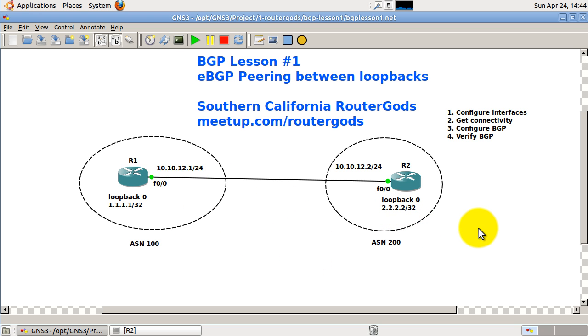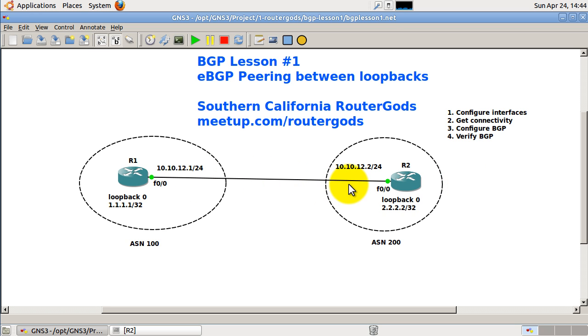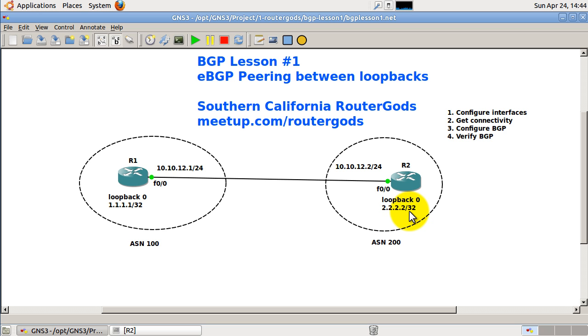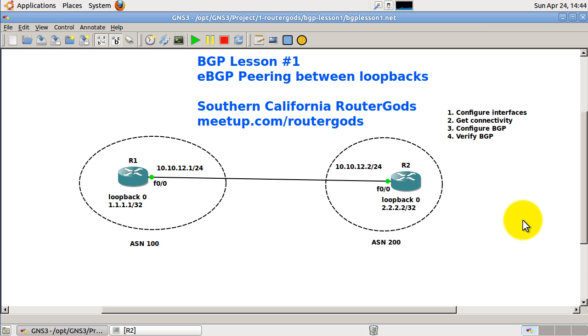We've got four basic steps here. We have to configure the interfaces, so the loopbacks and the fast Ethernet interfaces with IP addresses and remember to no shut them. Then we have to get connectivity which means we have to be able to ping from R1 to the loopback of R2 and vice versa. We have to be a little careful in getting connectivity because we cannot use a default route, so we can't use IP route 0.0.0.0 0.0.0.0. We have to figure something else in getting to the other side.